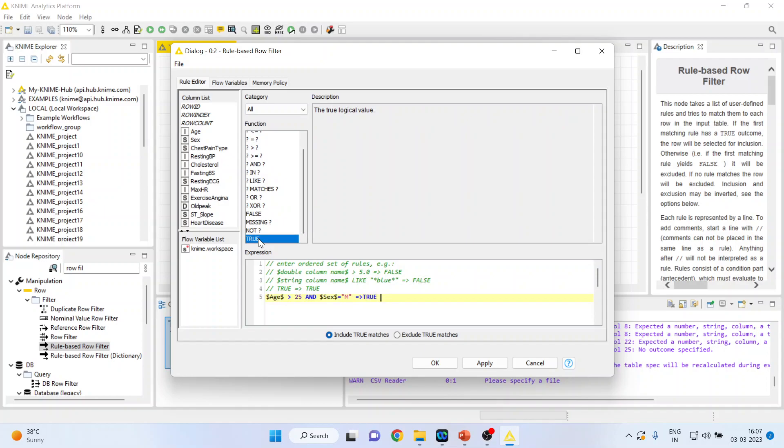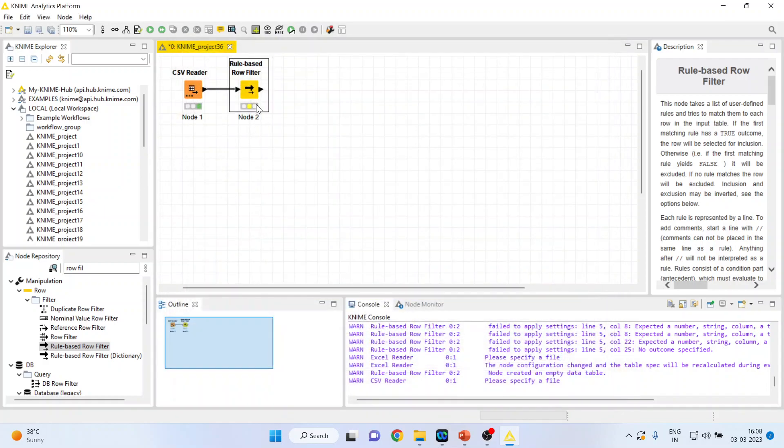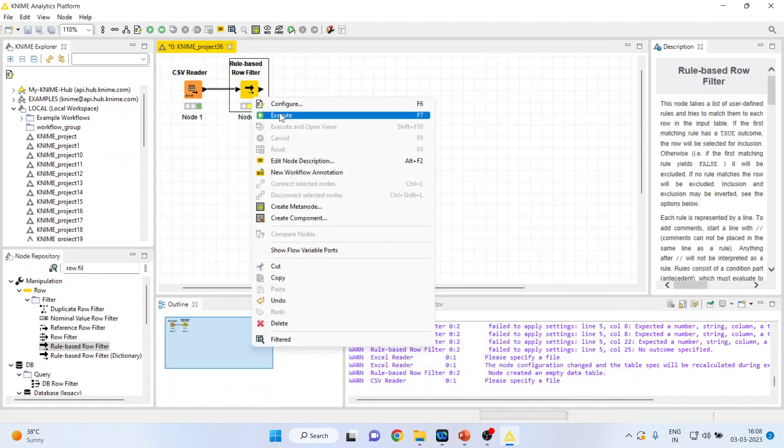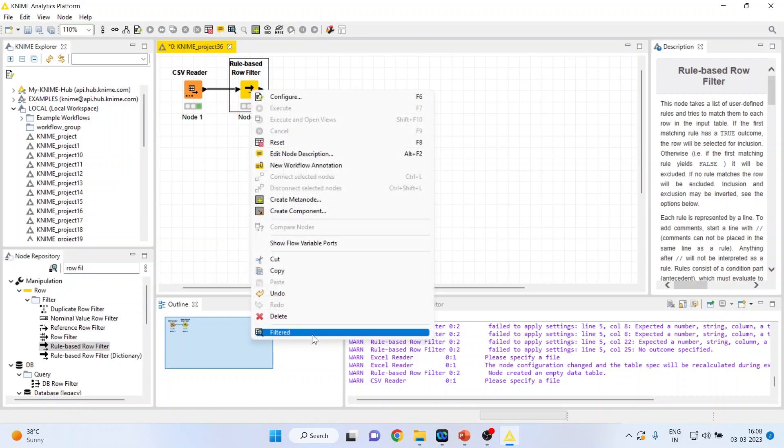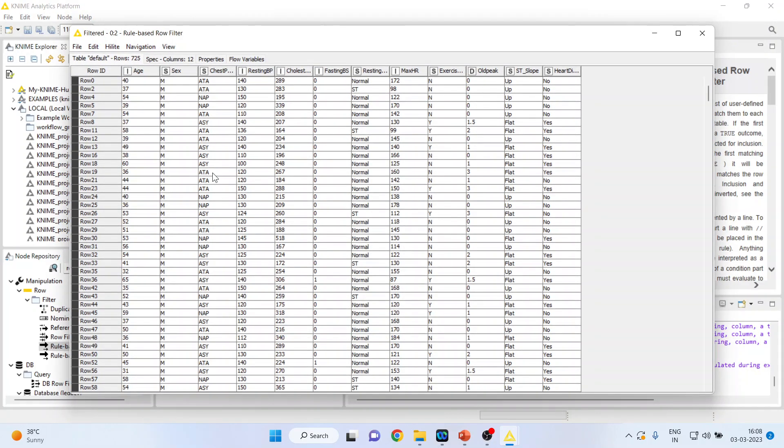Click OK, right click on it, execute and again see the filter table. You can see all the males whose age is above 25 has been extracted. So this is known as rule-based row filtering.